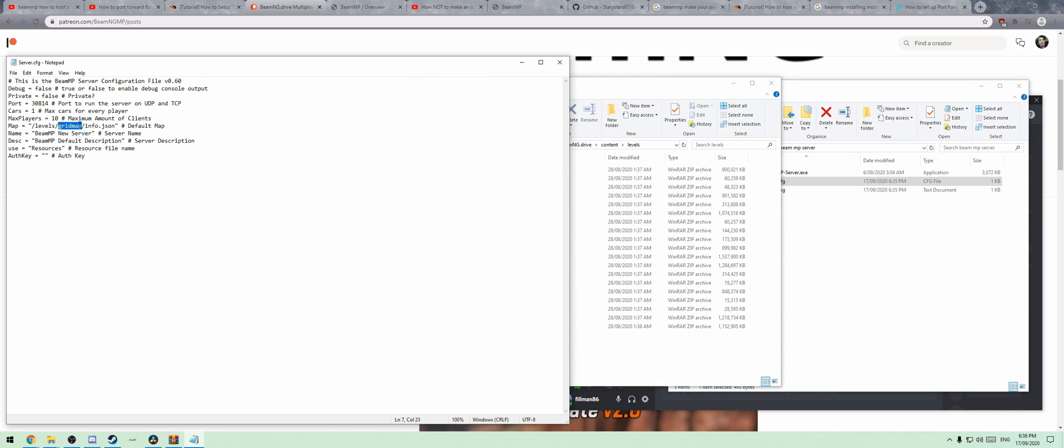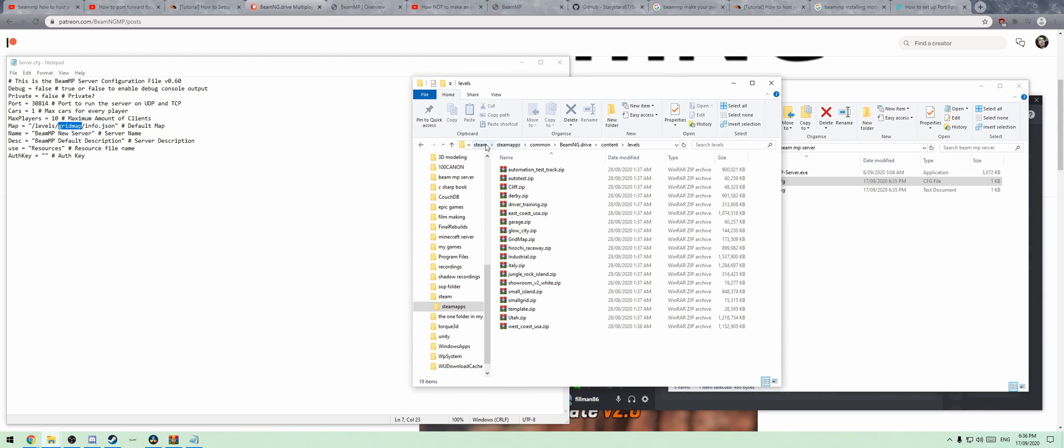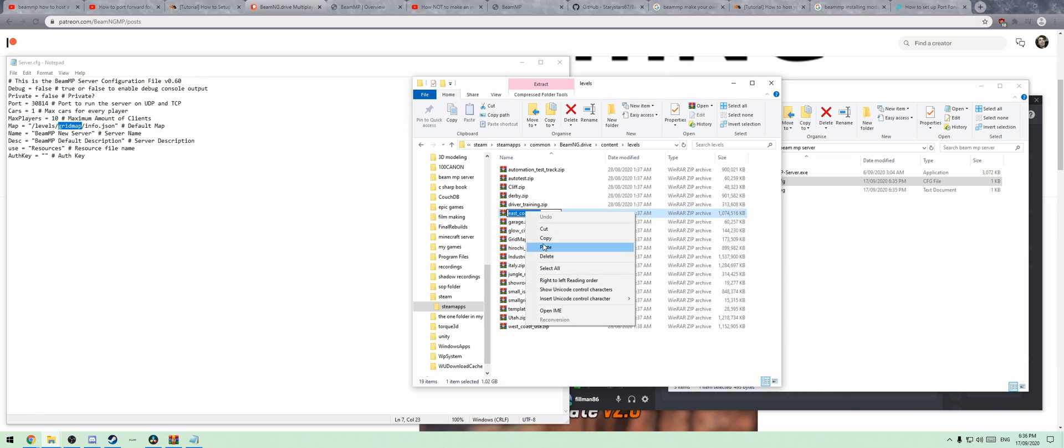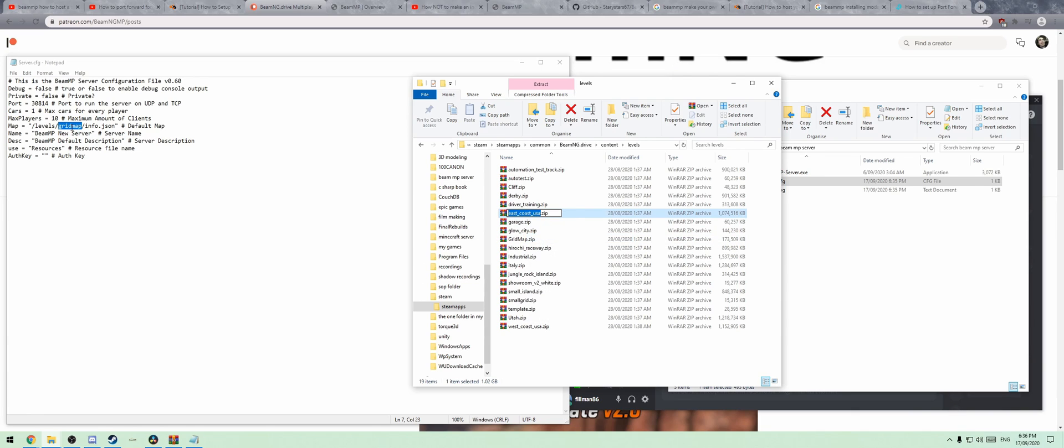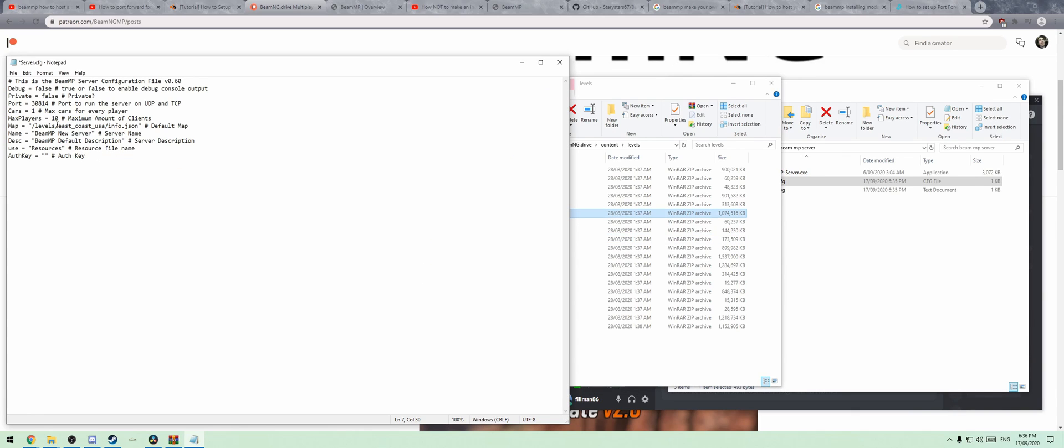To find what name to put here in this particular part, you're going to go to your Steam, Steam Apps, Common, BeamNG.Drive, Content, Levels. Then you're going to bring this up, copy that, and paste it in there. That brings up the thing that you need.